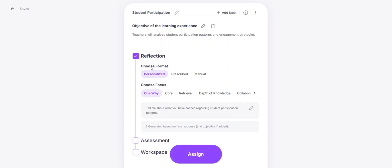You can use the choose format and choose focus to help customize the prompts even further. When using the personalized format, this will create a personalized reflection experience for the participants.